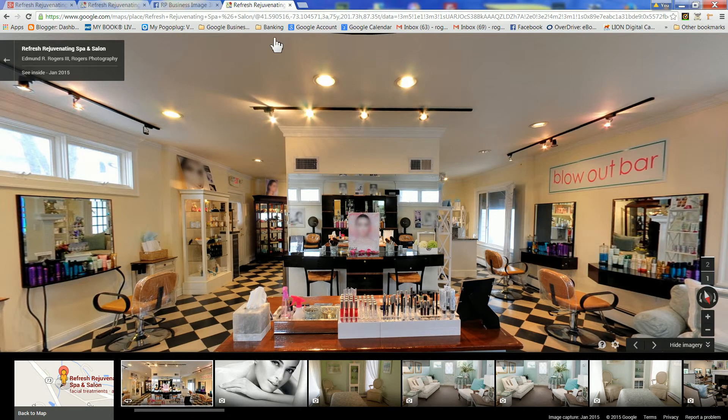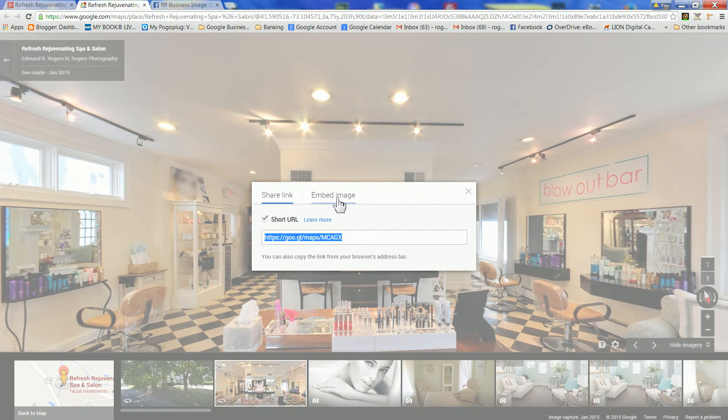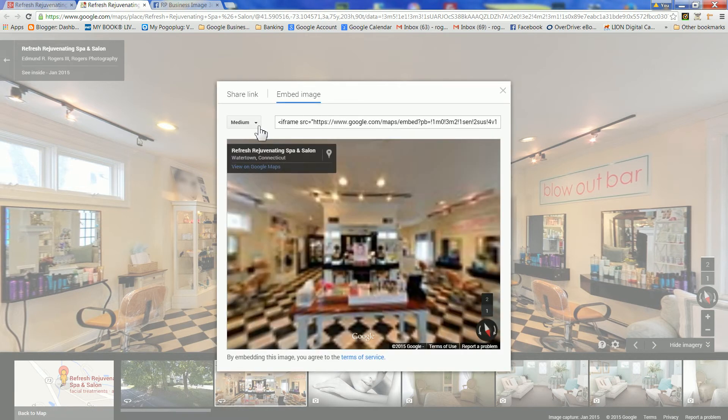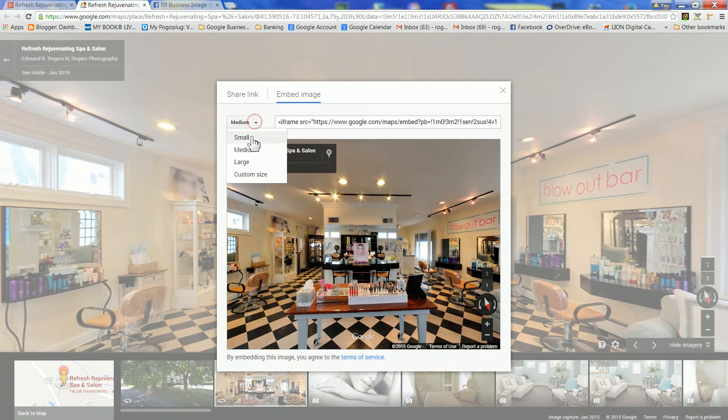To embed the tour in your web page, click on Embed Image, choose the size of the tour that you'd like to embed.